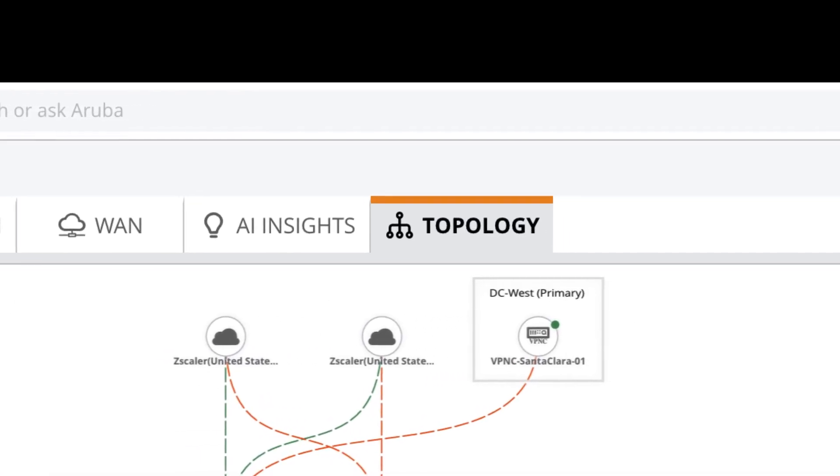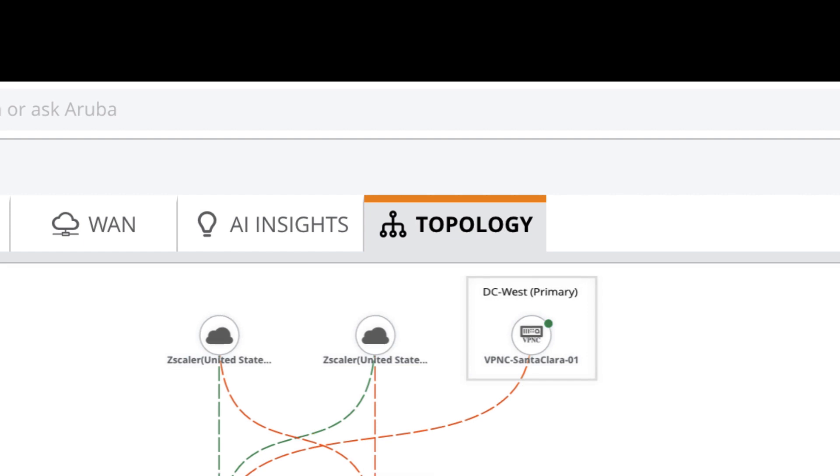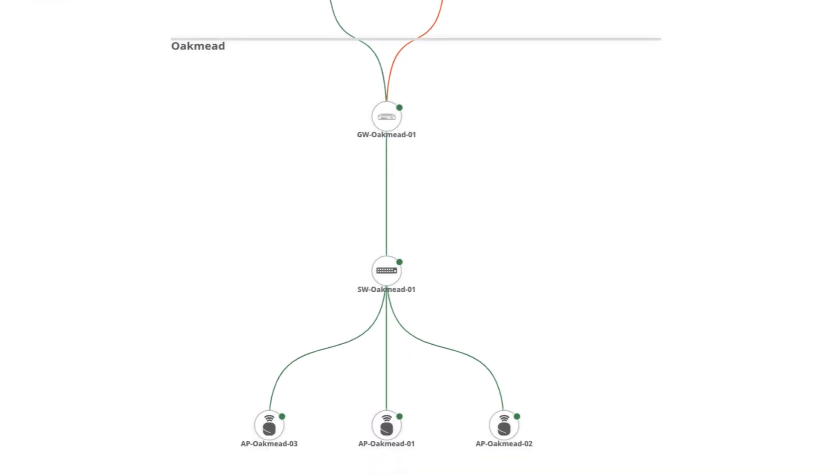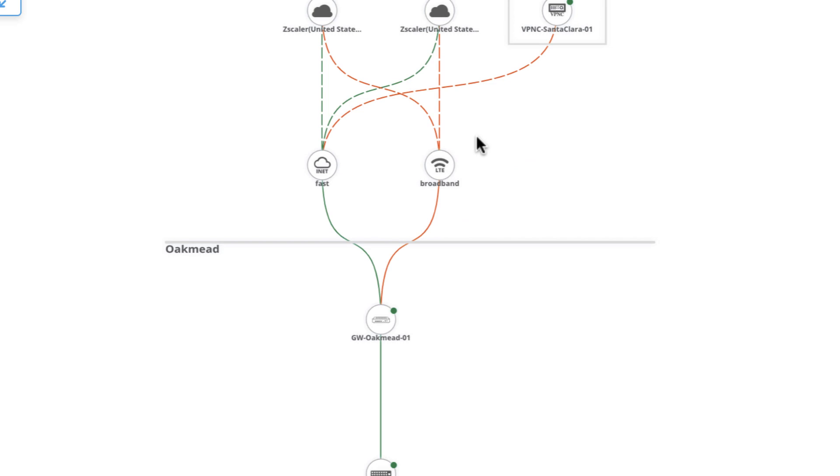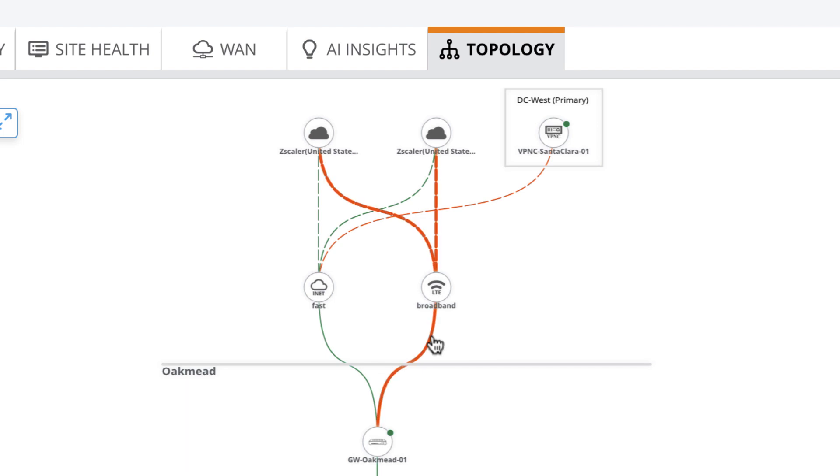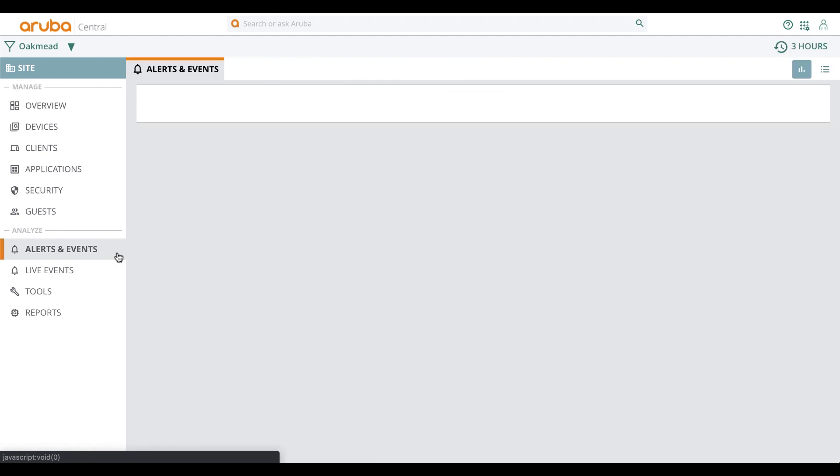we also have a topology view which not only shows how your LAN is connected, but also how your WAN, VPNs, and virtual gateways are connected with indicators allowing you to quickly drill down on connections that need your attention.